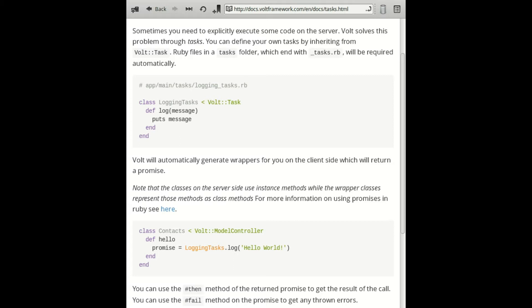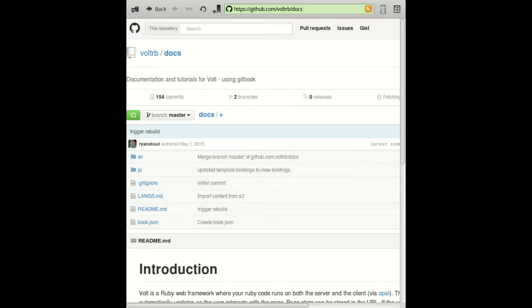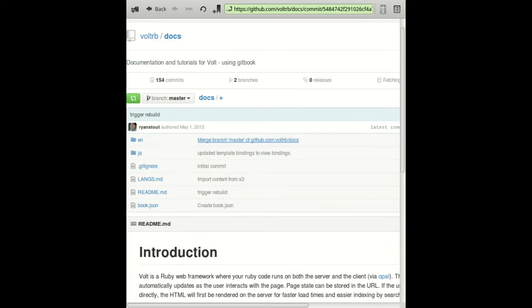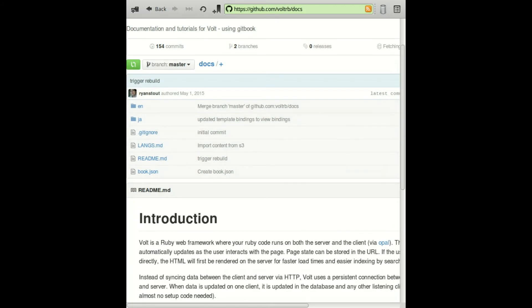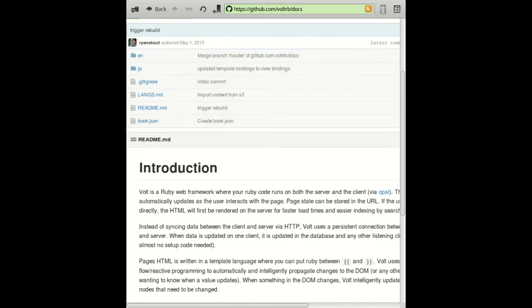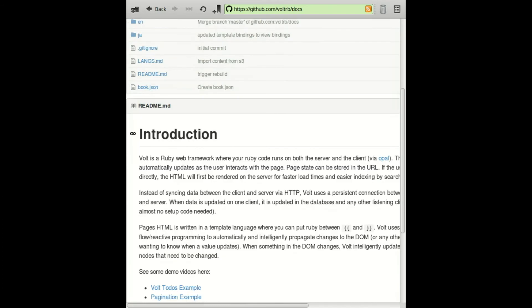For this screencast, I'm going to assume you have a basic understanding of Volt models and promises, as well as a basic understanding of how Opal fits into the Volt framework. If you're unsure about any of these tools, take a look at the Volt documentation and come back to this screencast later.